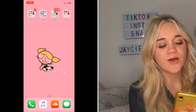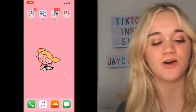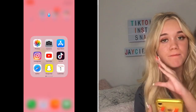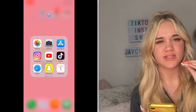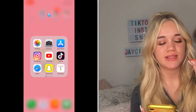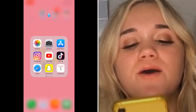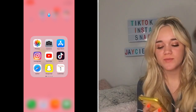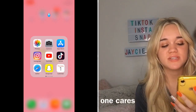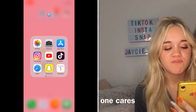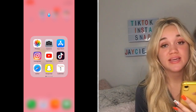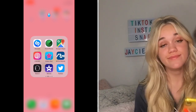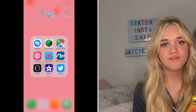So the first folder has my main apps: Photos, Camera, App Store, Instagram, YouTube, TikTok, Safari, Snapchat, and my Calendar. I don't know why the Calendar's in there but you know, give her some credit.